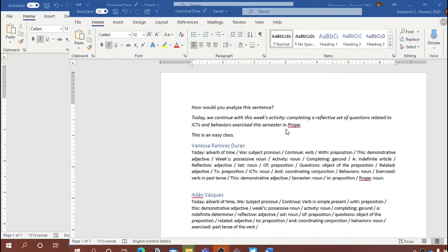We decided that this sentence was a simple sentence because it had one clause. Remember, a clause has a subject and a verb — one main clause. So by definition, we're looking at an example of a simple sentence. We have the subject 'we,' a personal pronoun, and the verb 'continue' in the simple present.